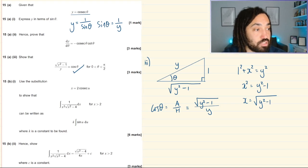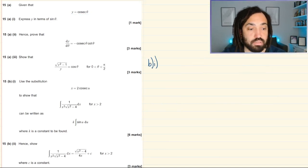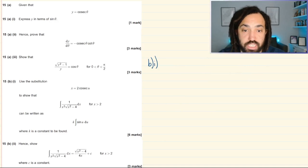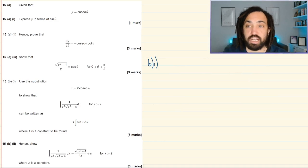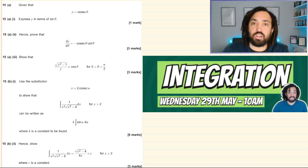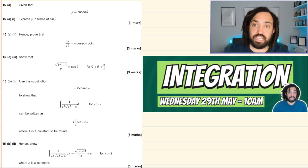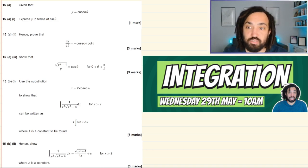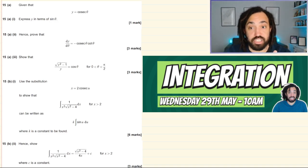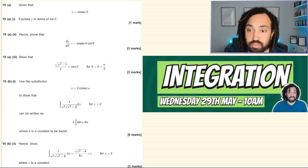Right, onto the integration part. I've also got a live revision session coming up on Wednesday the 29th of May — check it out.